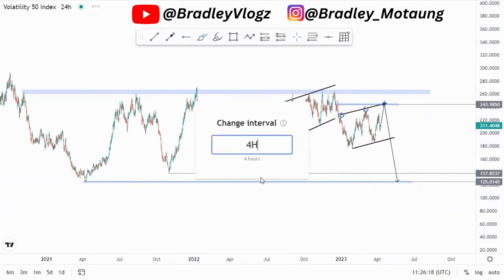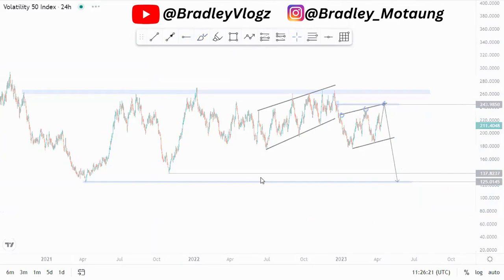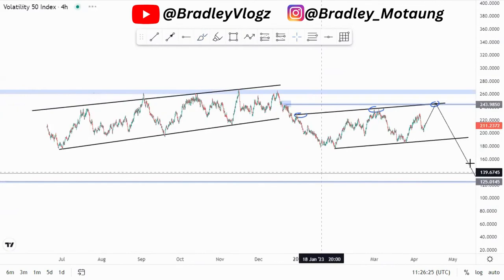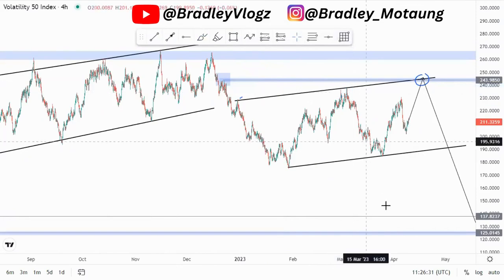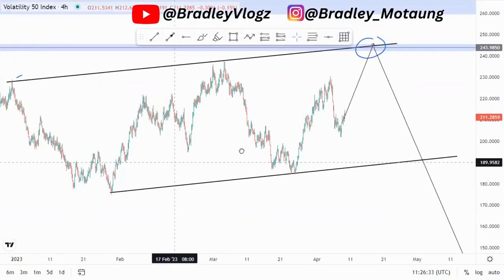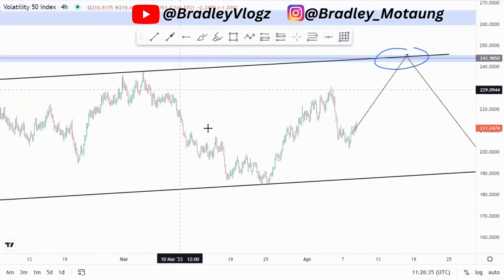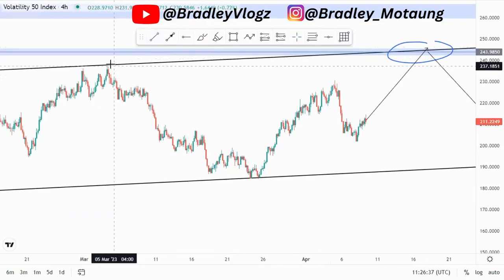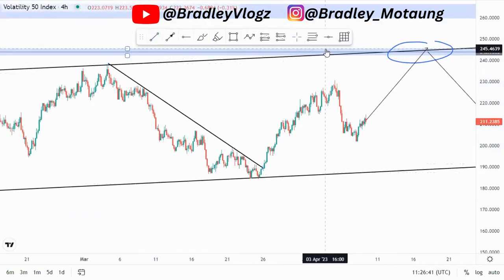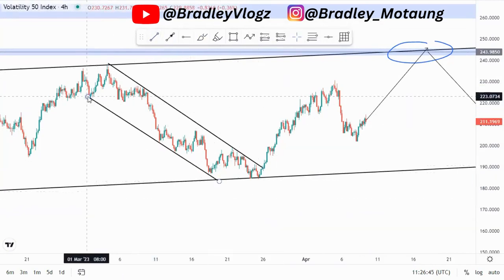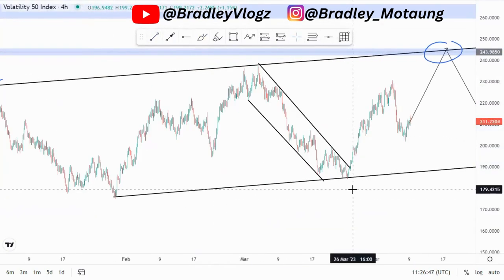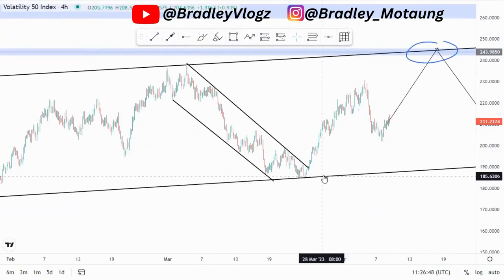Let's look at the four-hour time frame. On the four-hour, I'll identify a few setups. Around this point we also have a middle section — having this middle section is important because it confirms that push to the upside, and then we will get an impulsive move to the upside.